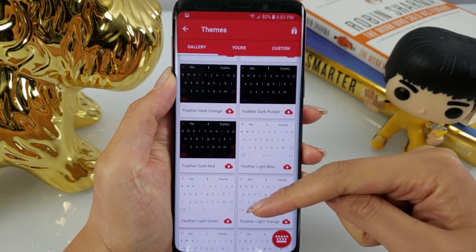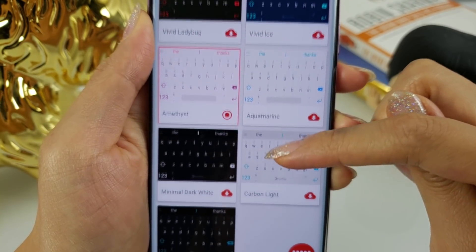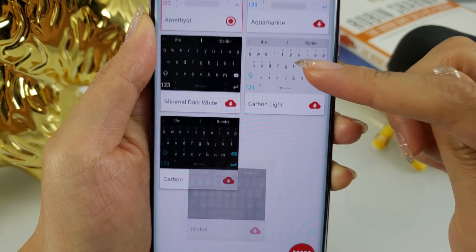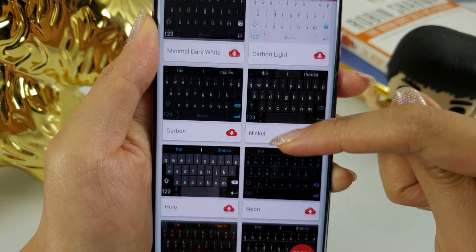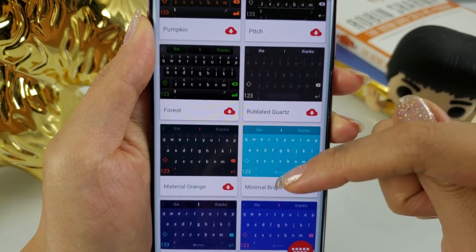When it comes to themes, SwiftKey has one of the largest selections hands down. The theme gallery seems to go on forever and I can guarantee you that you will find one that suits your preference. If you want options or like to constantly change the color scheme of your keyboard, then look no further than SwiftKey.